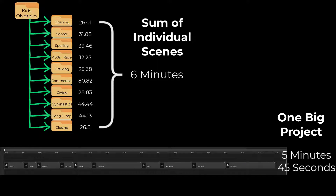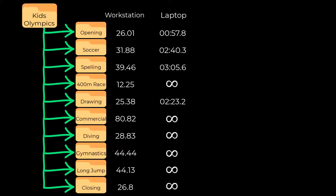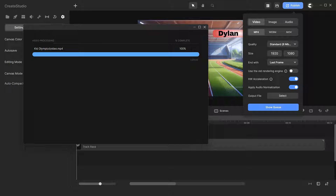You mentioned earlier that you did the same renders on a lower power computer — what do those render times look like? I will put the laptop results in a column by the workstation results. Some of the entries show the infinity symbol, meaning those project renders would get to a hundred percent but never complete, even after several hours. For whatever reason, some projects would hang and never complete.